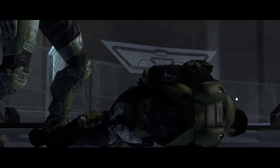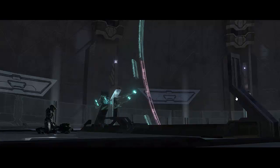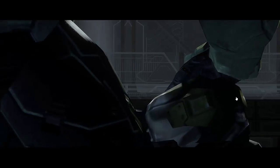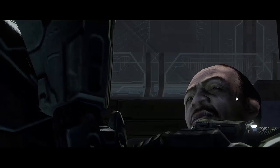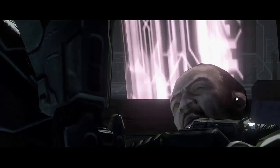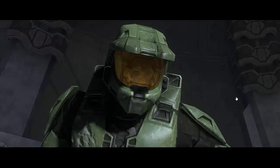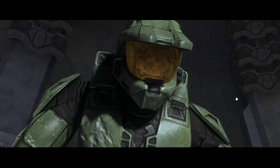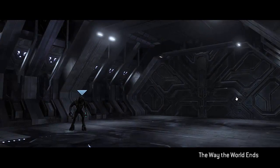Here we go — here is the scene. Goodbye Johnson. Sorry you died — spoilers, for a game that was out in 2007.